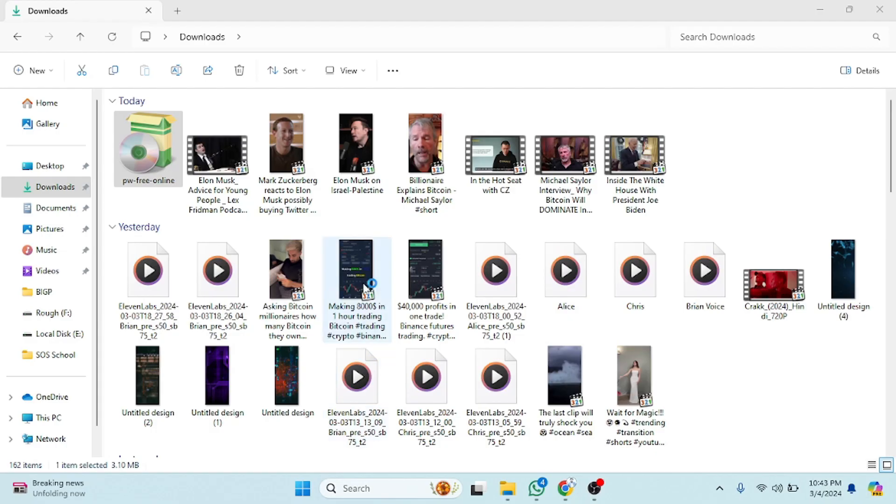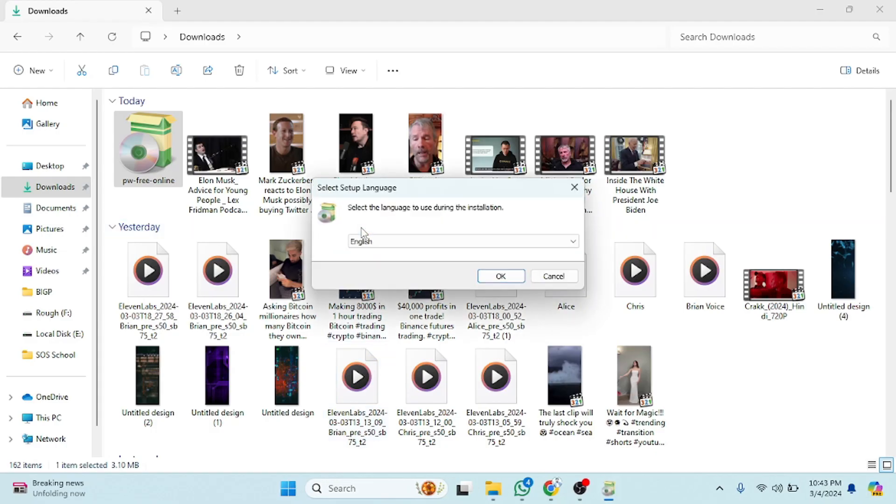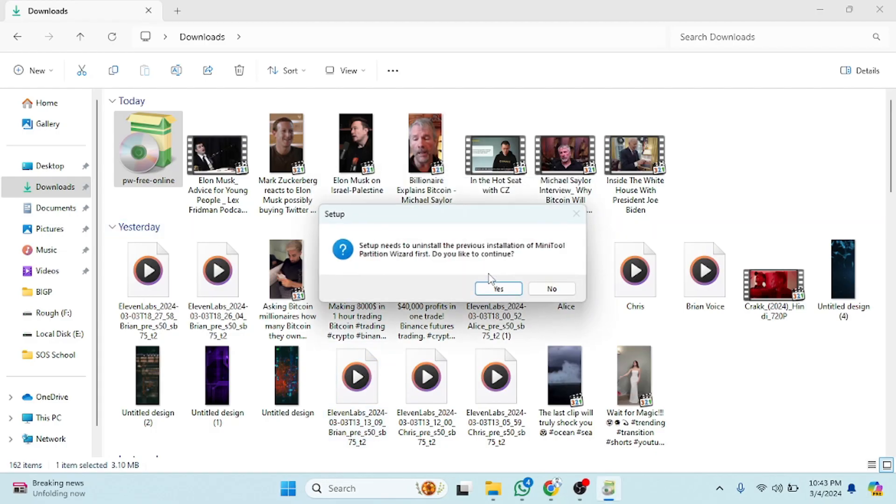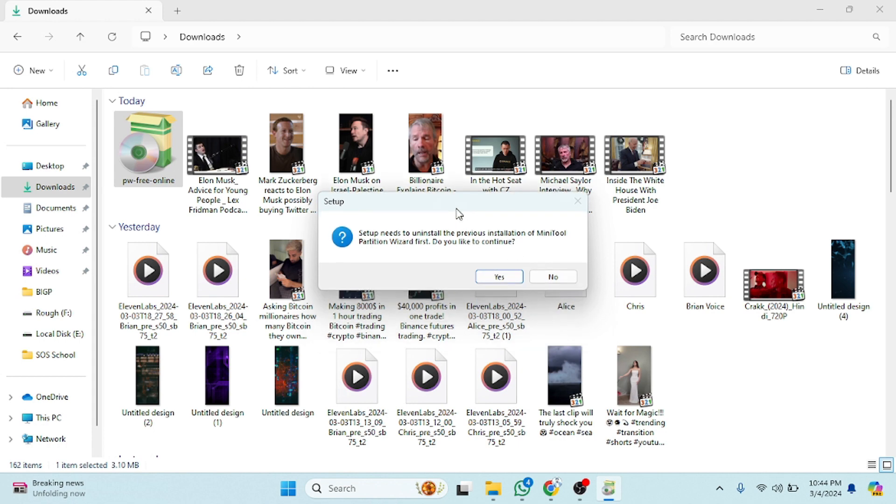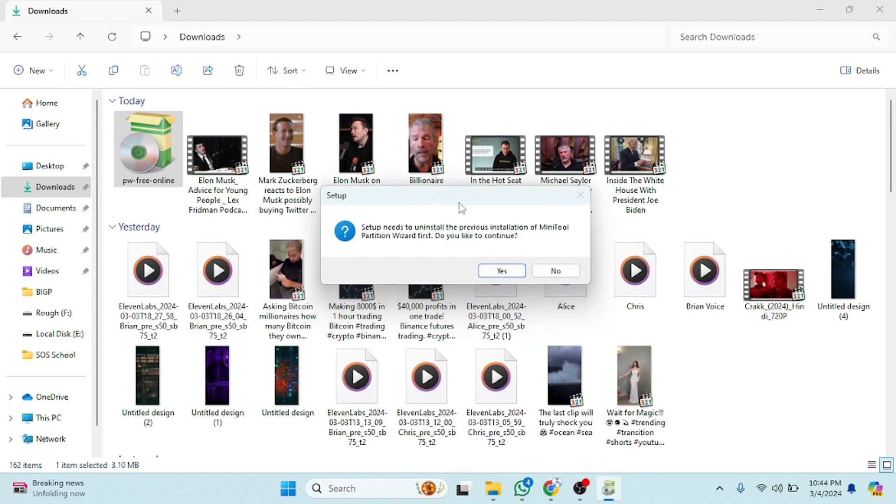Now what we need to do is double-click on this. The installation process is very simple and easy. As you can see, you have to select the language. Now it's showing that the setup is already installed with me. If you want to reinstall or whatever you want to do, you have to click on this. The installation process is very easy to install. You just have to press next, next, and it will be installed. After that you can use it.